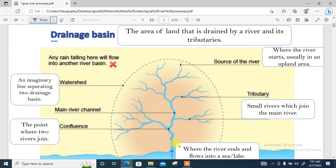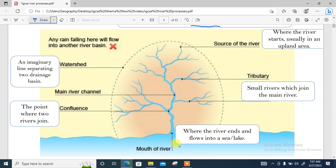What is a drainage basin? A drainage basin is an area that is drained by a river and its tributaries. Tributaries are smaller rivers that flow into a larger one. So usually an area drained by a river and its tributaries is referred to as a drainage basin.